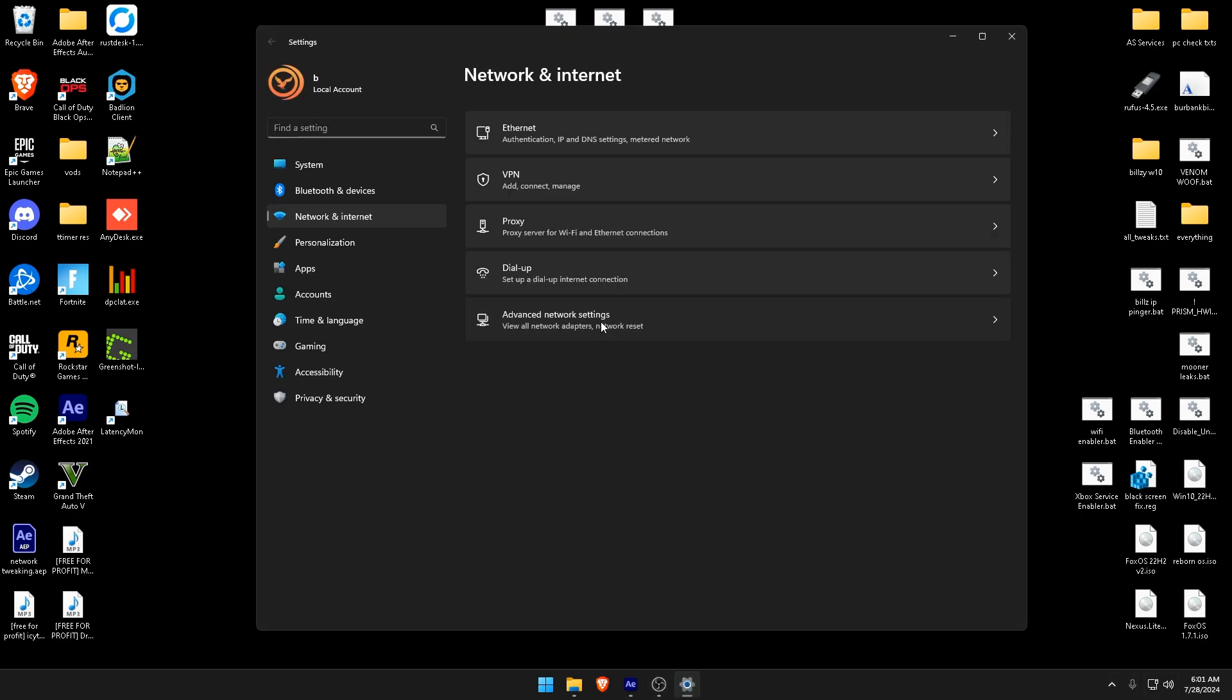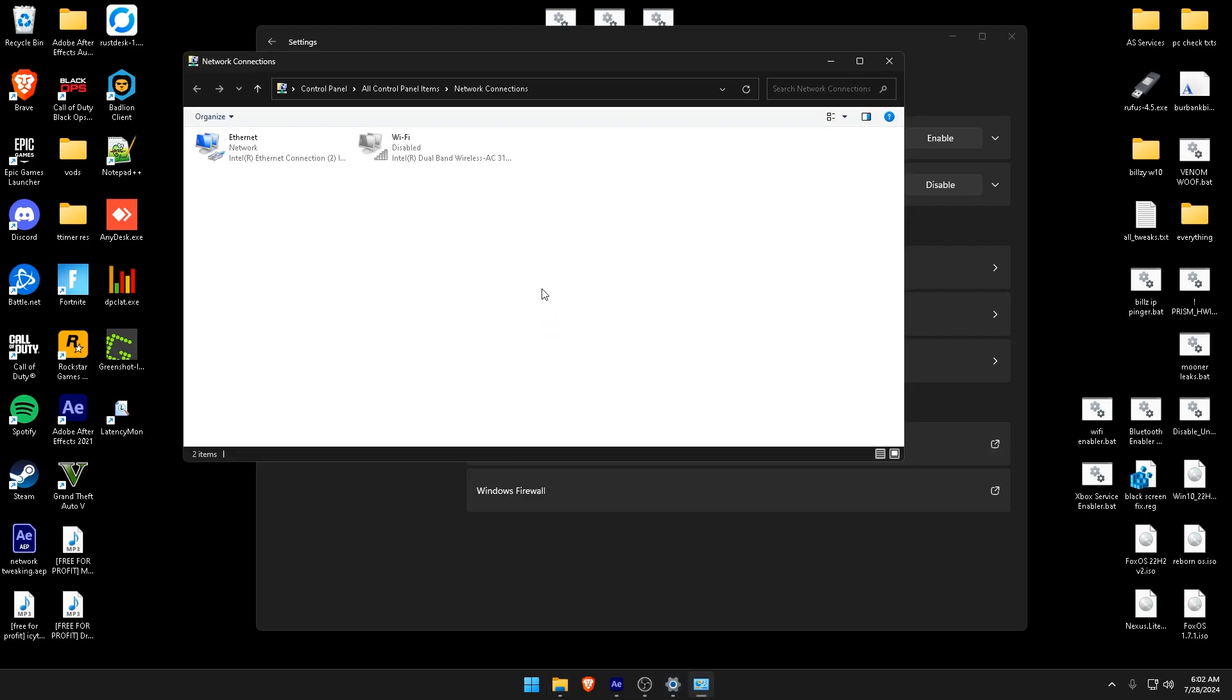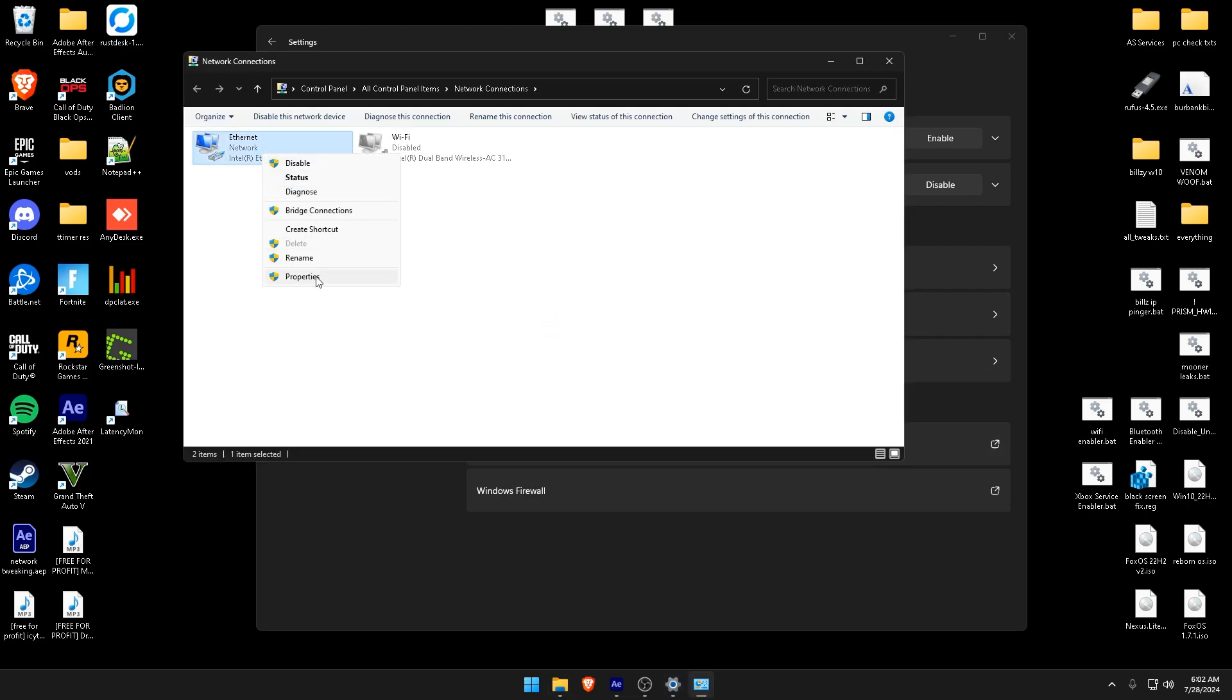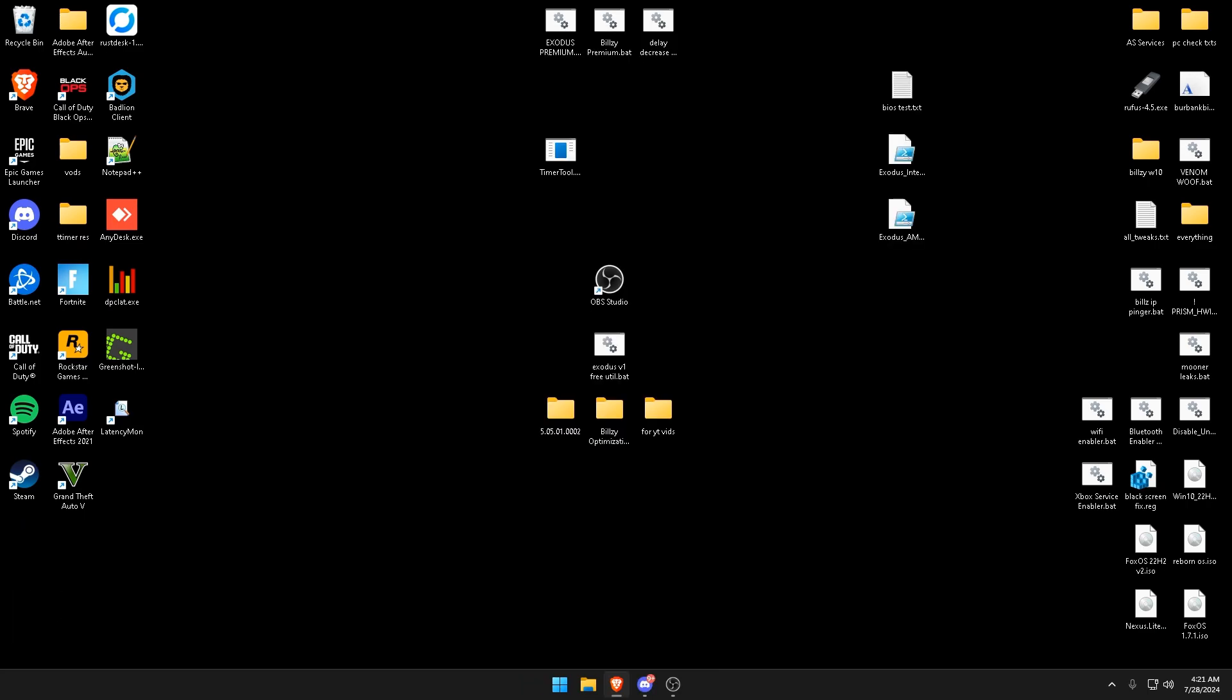To tweak and lower your latency and buffer bloat, we can tweak our network settings. One common approach is to enable Quality of Service, which is QoS. QoS prioritizes gaming traffic over other types of data such as streaming and downloading games.